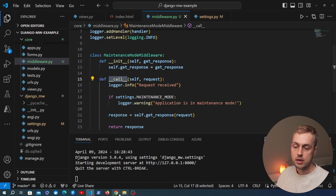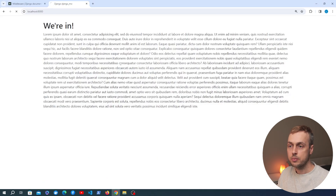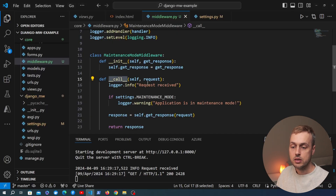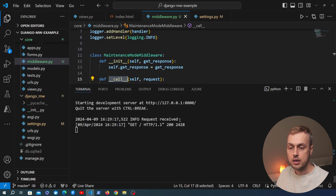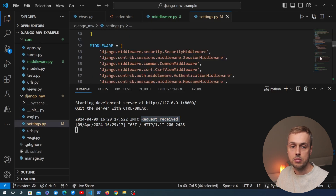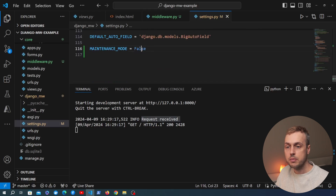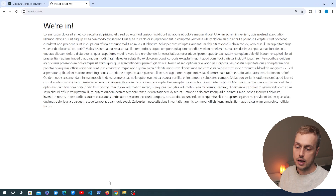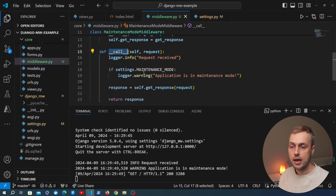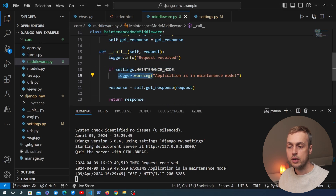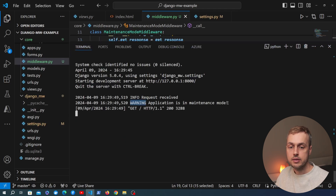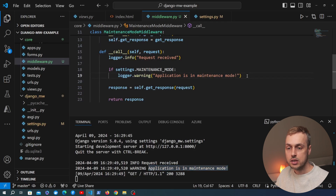Let's test this with the server running. Refreshing the page in the browser, we get back the same page. Let's check the terminal — you can see the INFO-level log message telling us the request was received in that middleware class. Now let's go back to settings.py and set MAINTENANCE_MODE to True, then refresh the browser. We get the same page for now because in middleware.py we're not yet performing any actions in the if statement — just logging a warning that the application is in maintenance mode, which you can see at the bottom of the terminal.